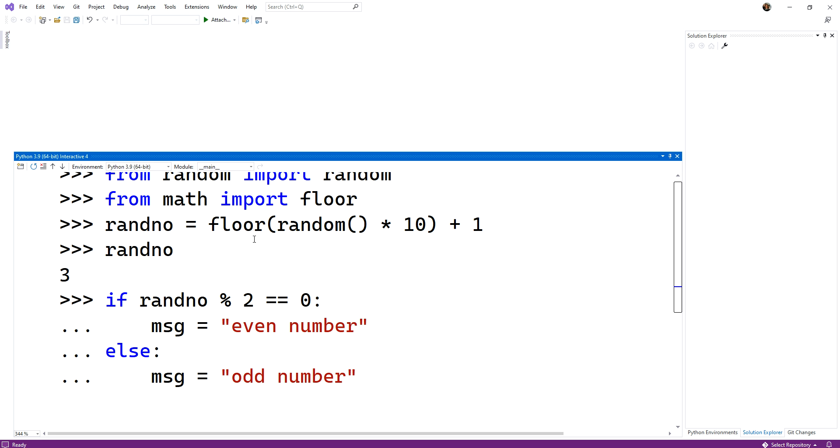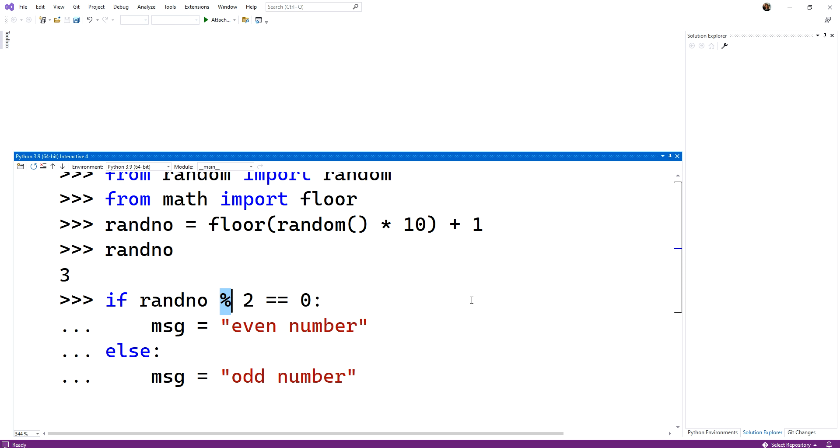We still have a conditional statement. We still use our comparison operators. So here's our equals equals for evaluating for equality. And here's our math operator, modulus, for generating that odd versus even state. And then we see that we use tabs for blocks in combination with these colons.